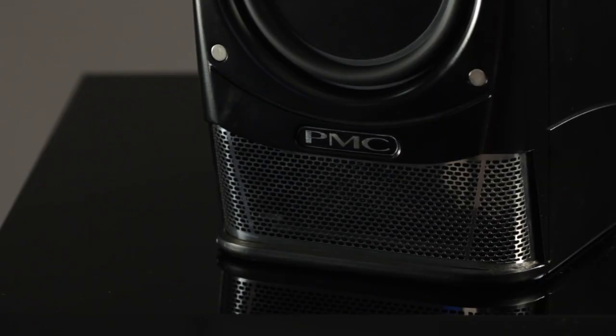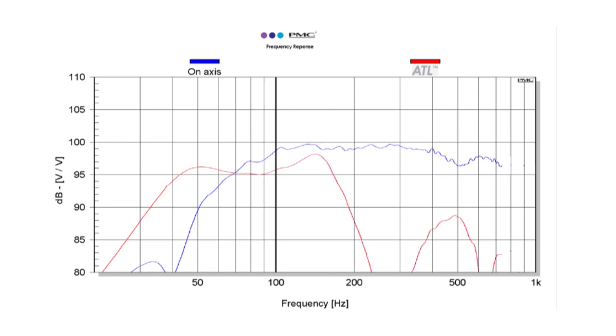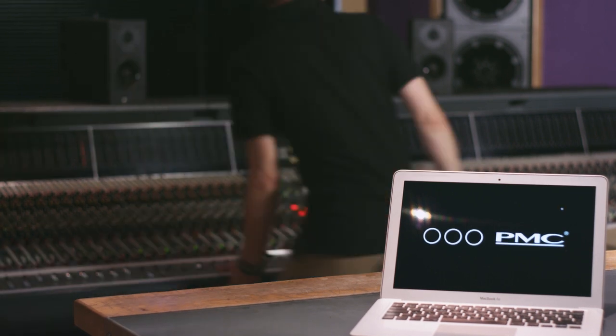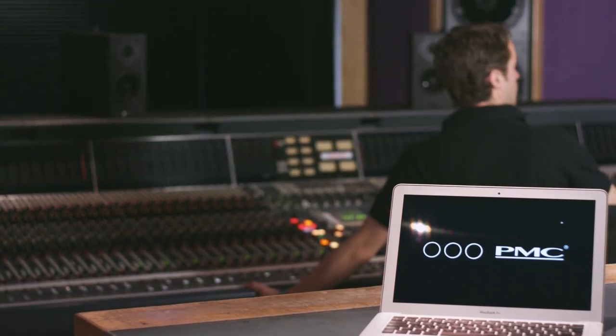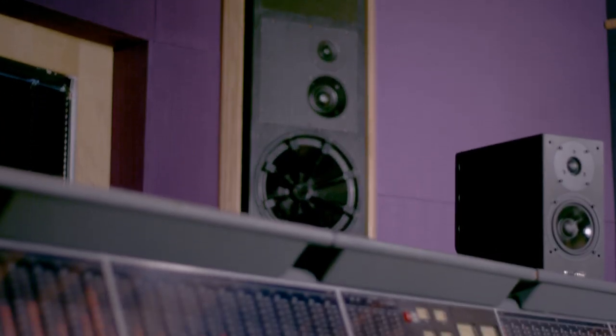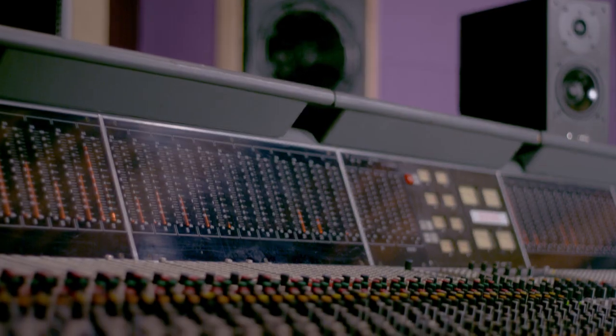The air pressure loading on the bass driver is kept constant, controlling the driver over a wide frequency range and reducing driver excursion, which, in turn, significantly reduces distortion, allowing higher playback volumes.